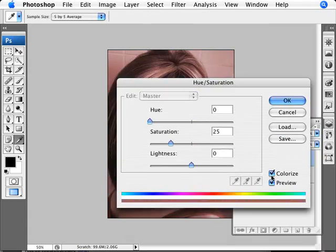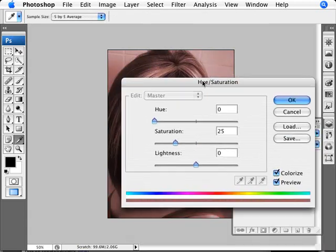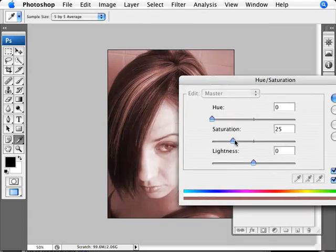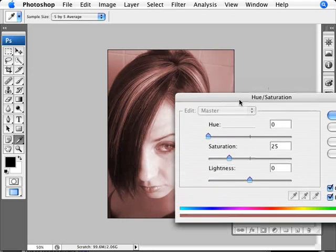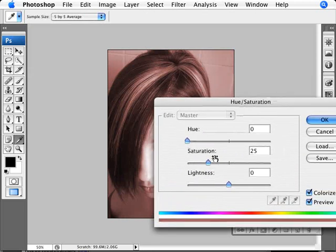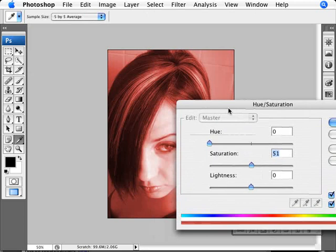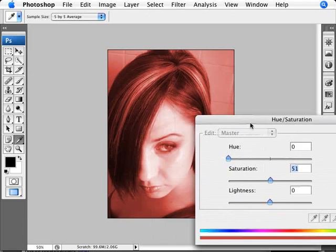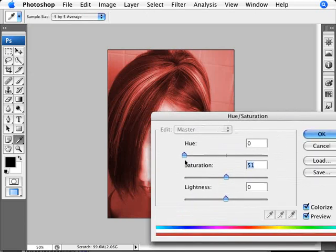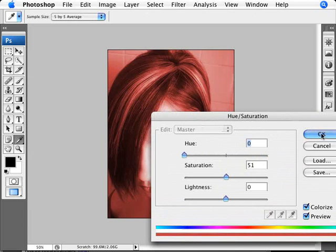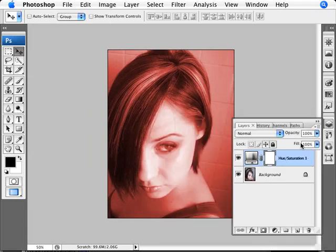We're going to set the mode to Colorize, and set the saturation to somewhere like 50% — something obvious for now. Set the hue to 0, or whatever color you'd like, but just set it to 0 for now.